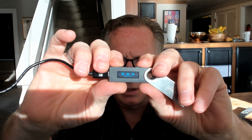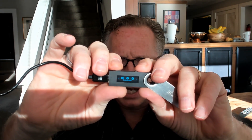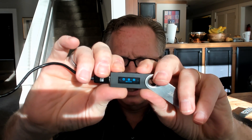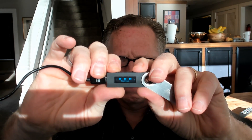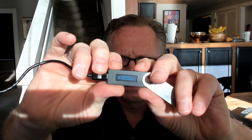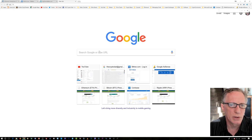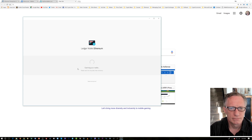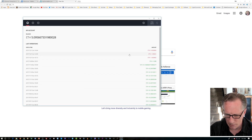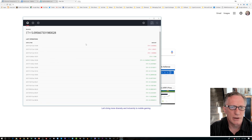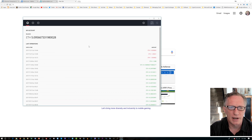The sun is kind of messing with me today, but once we get the Nano unlocked, we need to go over here to Ethereum. We need to enter into our app — the Ledger. This may take a few moments. As you can see, I've been doing some ETH transfers today.